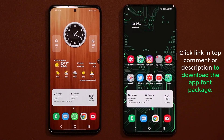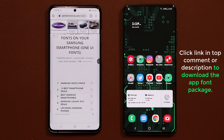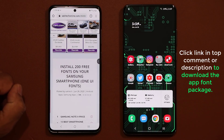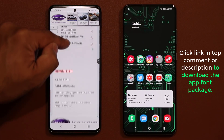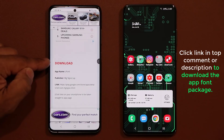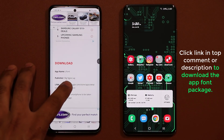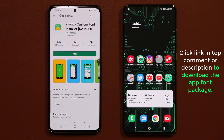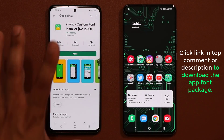To grab these fonts, all you want to do is click the link down below, which is going to take you to my website. Scroll down a little bit and you'll see a download link for the application. Click on it and it's going to launch the Play Store, and you install this application.